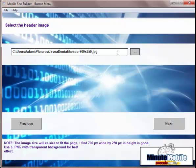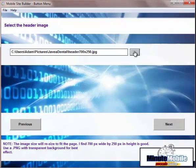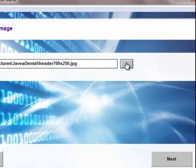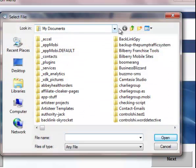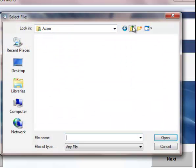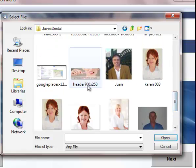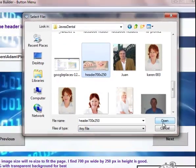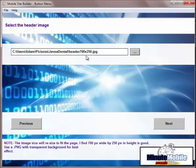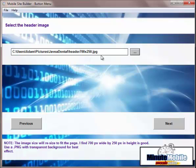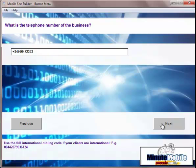All you would do is you click on there and go and find your header. There's my header there. Try and make it around 700 wide by 250. If you're using a .png, which is for a transparent background, it won't be as critical. The image will resize to fit the page.